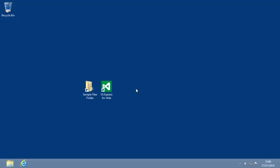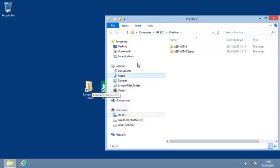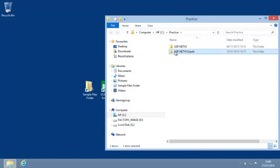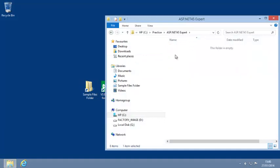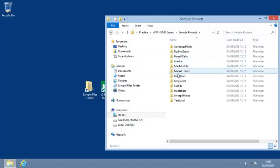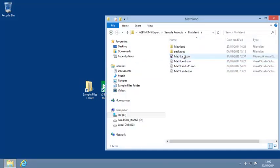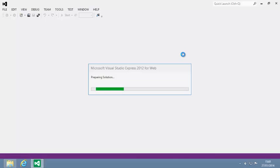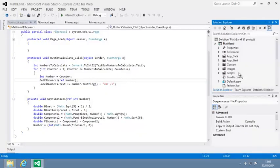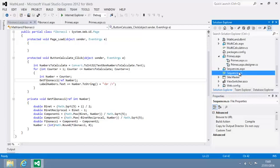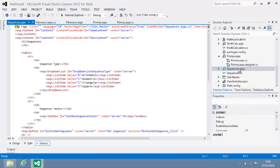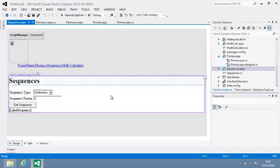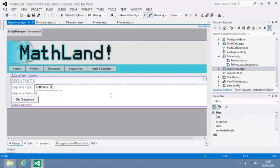To begin this lesson, open the MathLand project from your Sample Files folder and open sequences.aspx in design view. When this page is finished, it will display various mathematical sequences when the button is clicked.